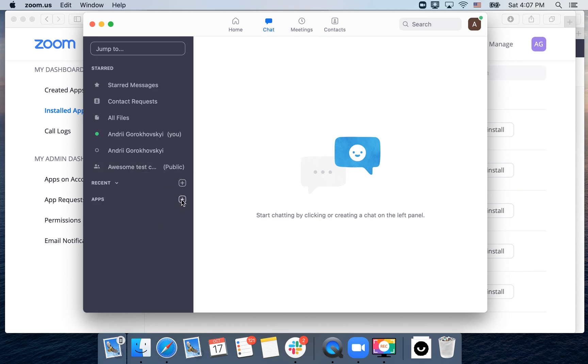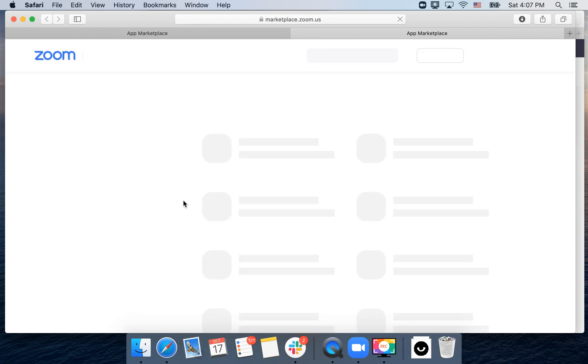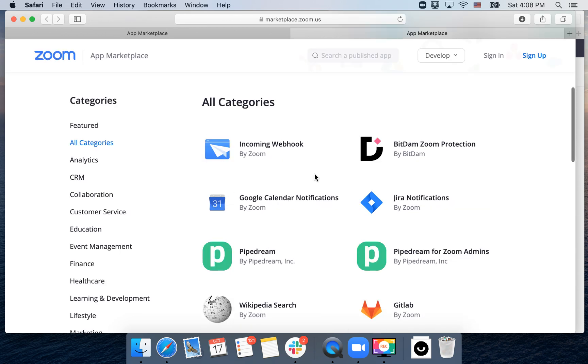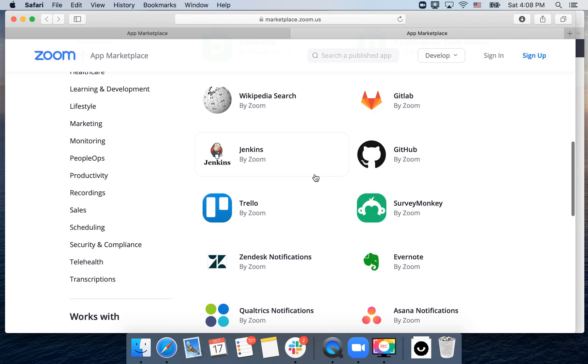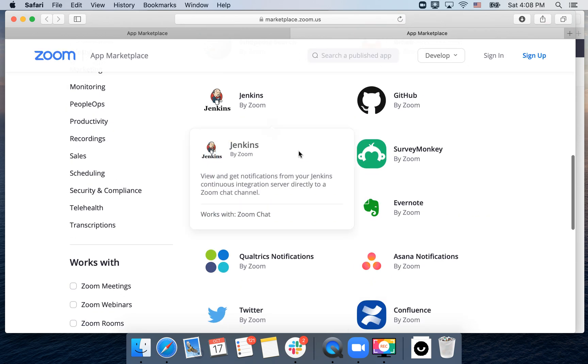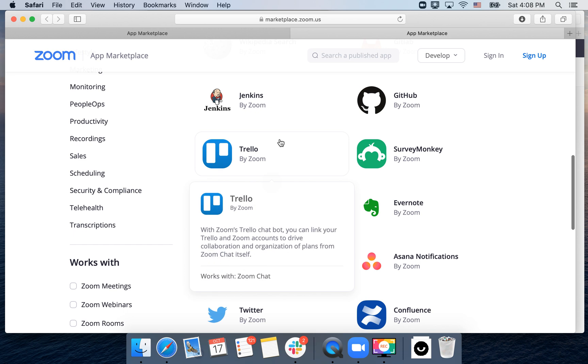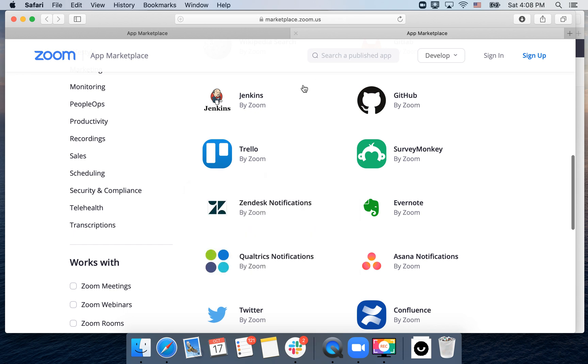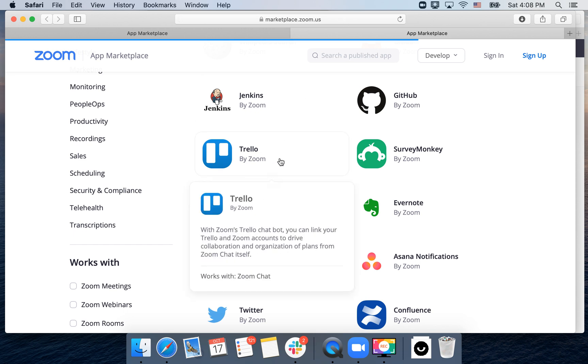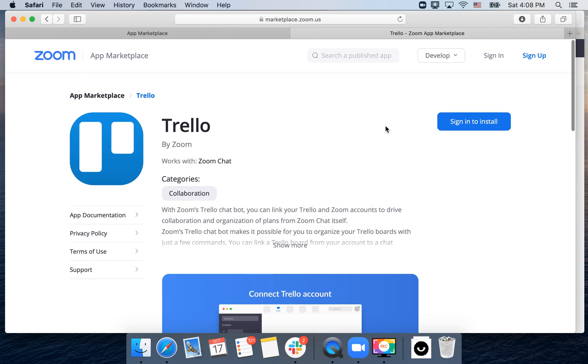Just go here to the chat section and then you can tap plus on apps. Then you will end up in marketplace.zoom.us and then just tap on Trello.